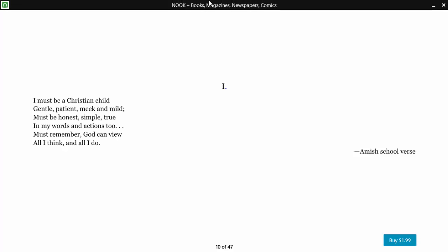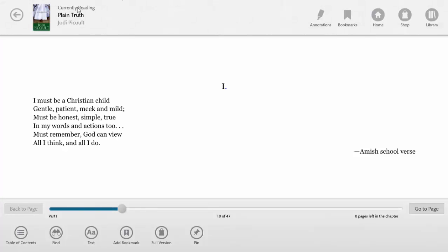To go back to the home page, you just right-click on the top. It will always say 'Currently reading Plain Truth' because that's the most recent book you just opened and started reading. You can make annotations, you can put your bookmarks. This is the home page, this is the library.